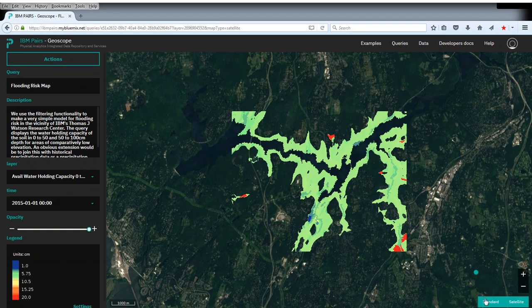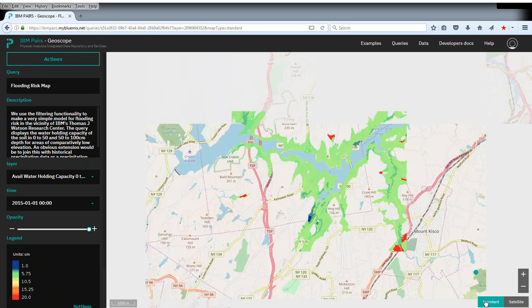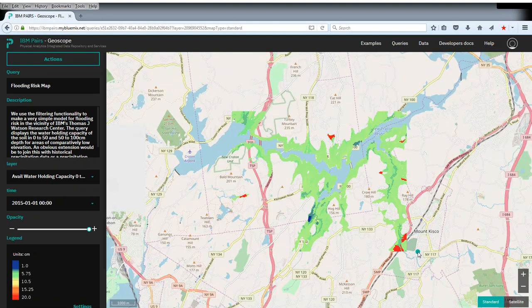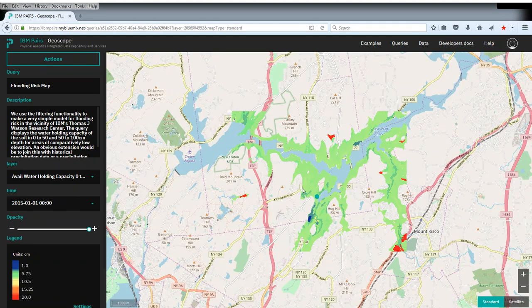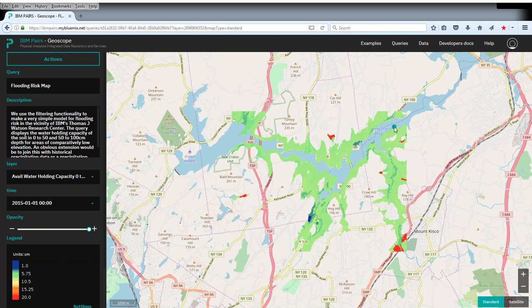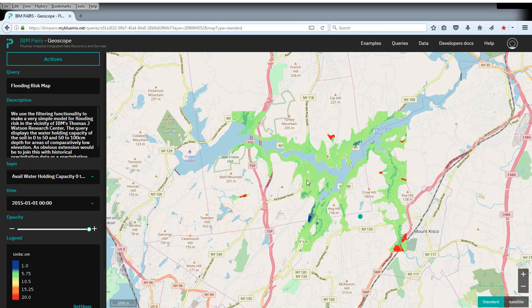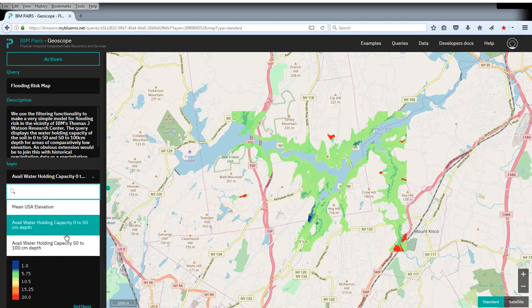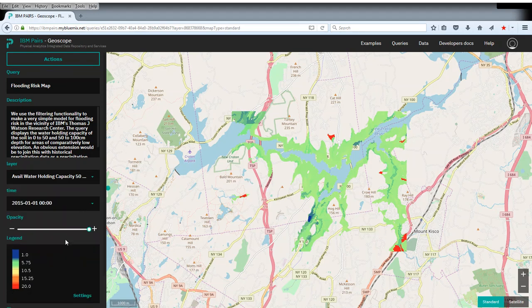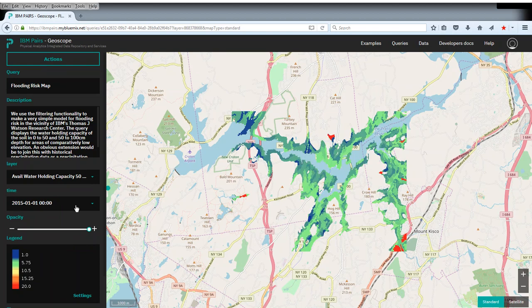If we go to the standard map, you can see that not surprisingly these are areas close to the actual shores. There are some reservoirs in the area. And you can now see in the water holding capacity different values here. Usually you would say that areas of low water holding capacity are higher risk for flooding.